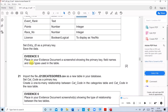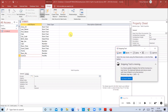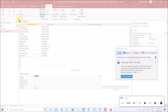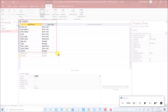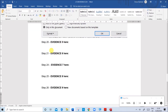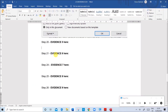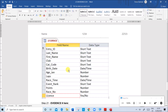Now place in your evidence document a screenshot showing the primary key, field names, and data types. When taking the screenshot, make sure the table name and the key symbol representing the primary key are visible. Paste this screenshot in Evidence 5.